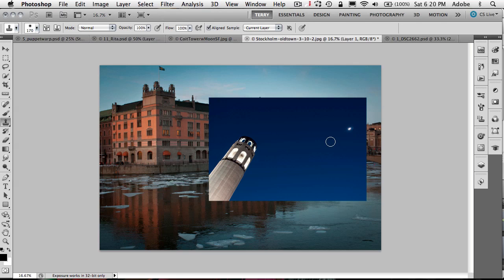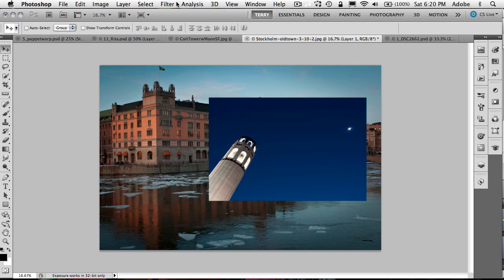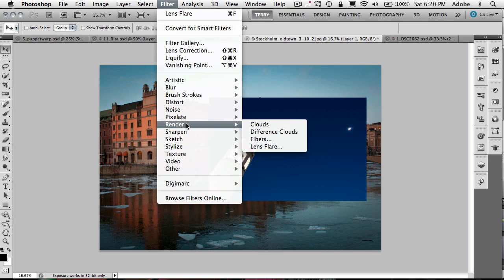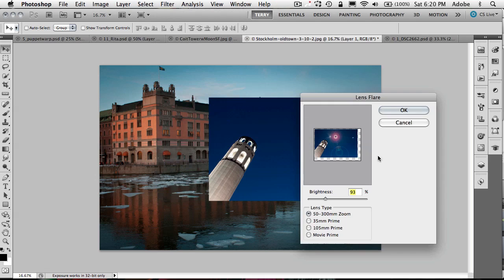Alright, so there we are. Let's move on to the next tip. This is kind of a cool one for working with lens flare. So I'm going to go ahead and go up to my filter menu, come down to render, go to lens flare. Lens flare is certainly not a new feature. It's been around for years and years.